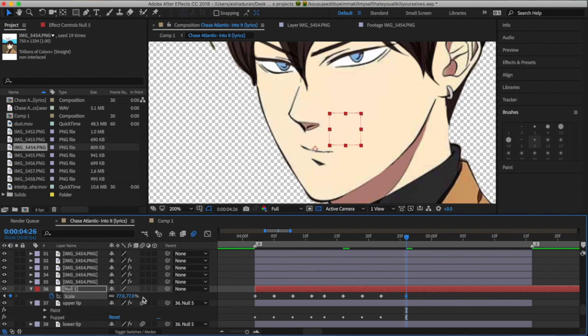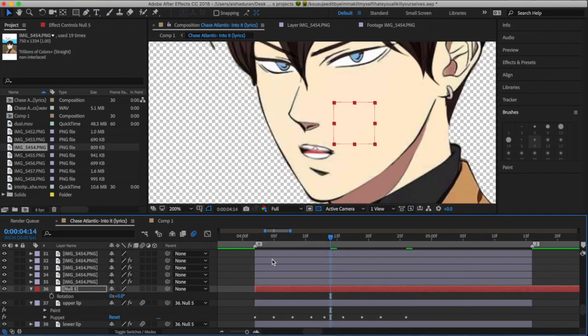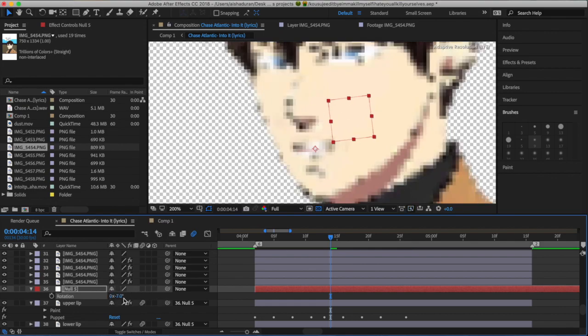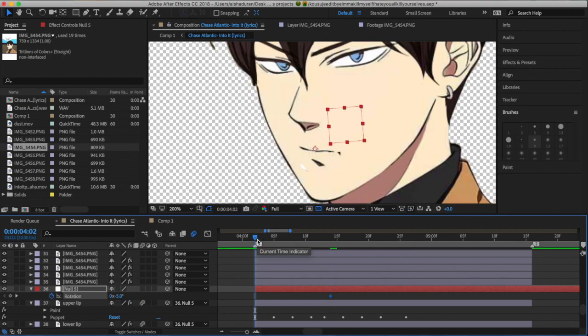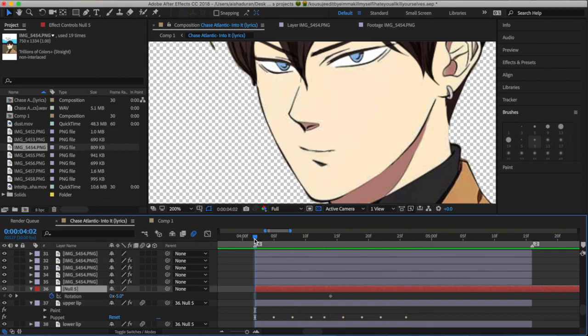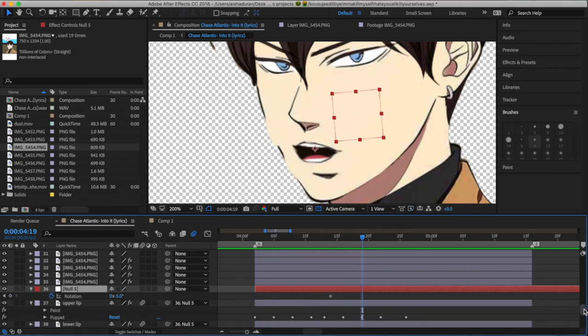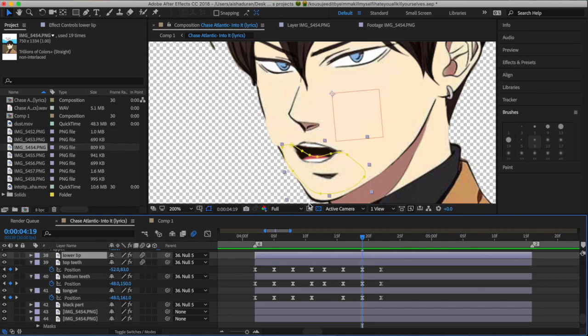So for stuff like that, like O, if my character is saying a word with O in it, I'll make a scale keyframe to make the mouth look smaller for that one part. And after that, if they say something that makes their mouth look bigger, then I'll just make another keyframe to make it look bigger.